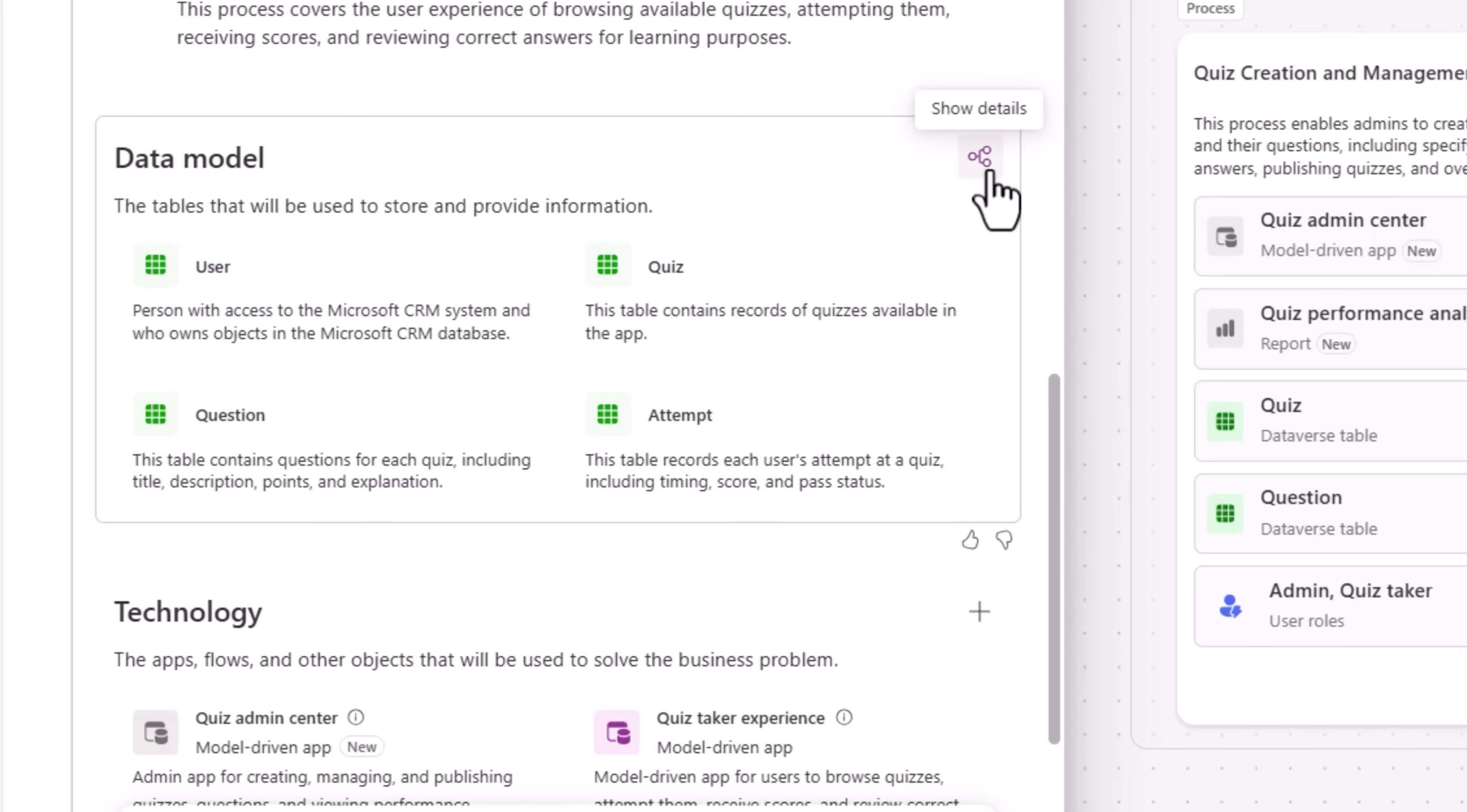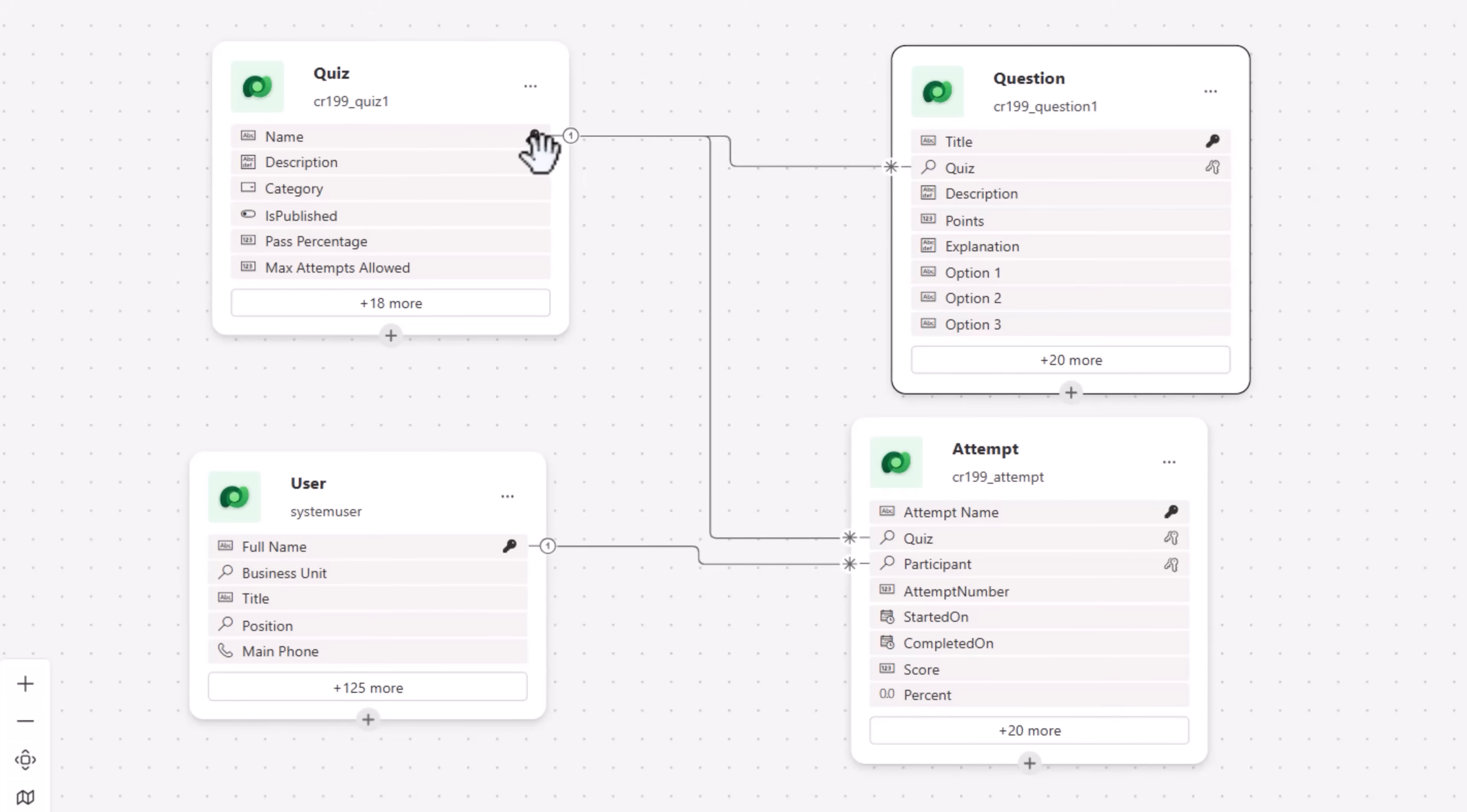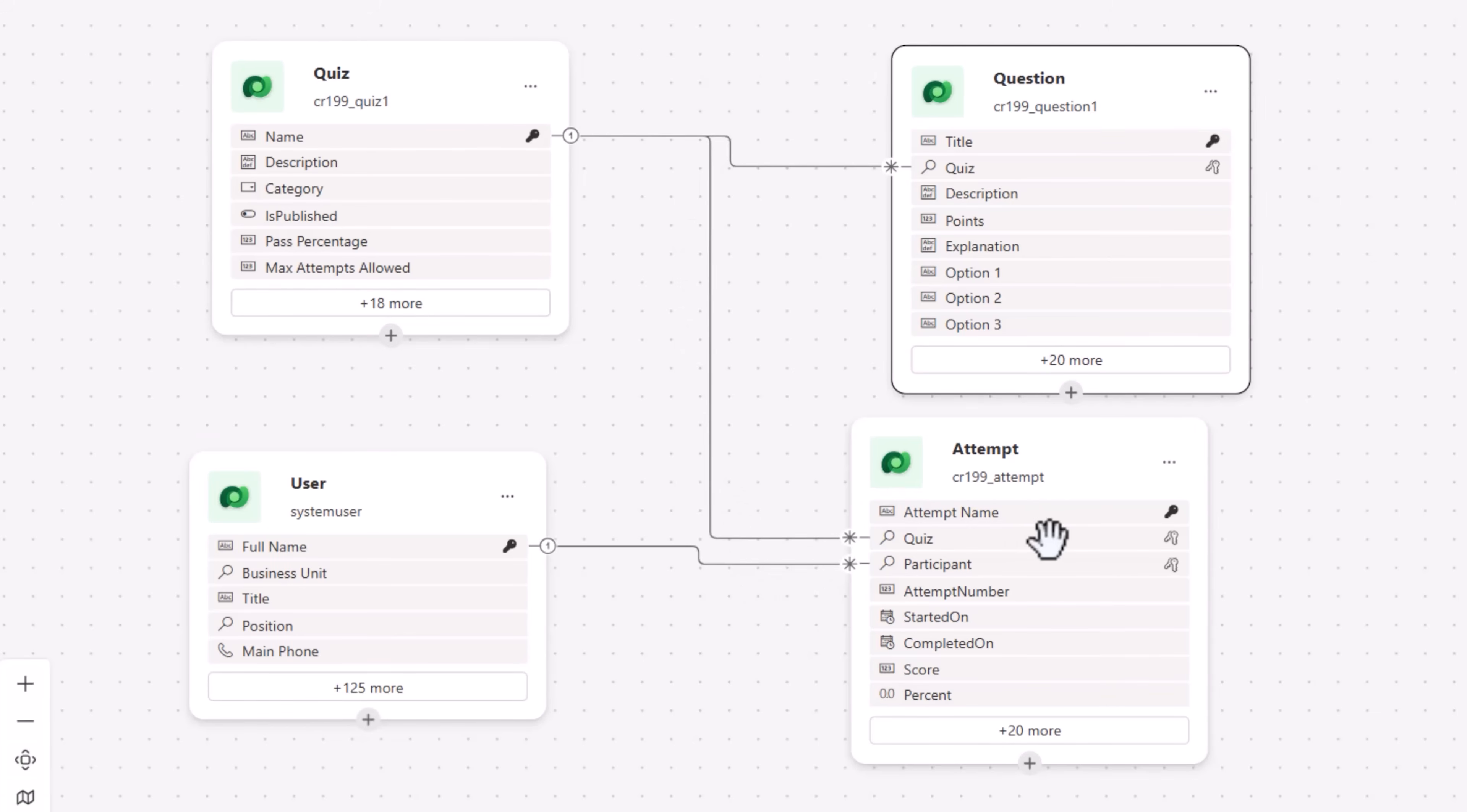Let's explore the data workspace. These are the four tables being used by the application. For each quiz, there are going to be multiple questions. So there's a one-to-many relationship between these two tables. A user can take a quiz multiple times. So a quiz can have multiple attempts. The attempt table is where the results are stored. And this includes the information of the user. That's the participant who took the quiz.